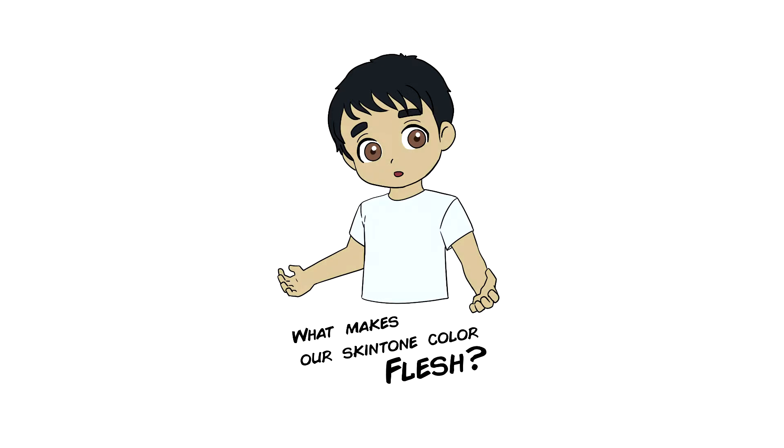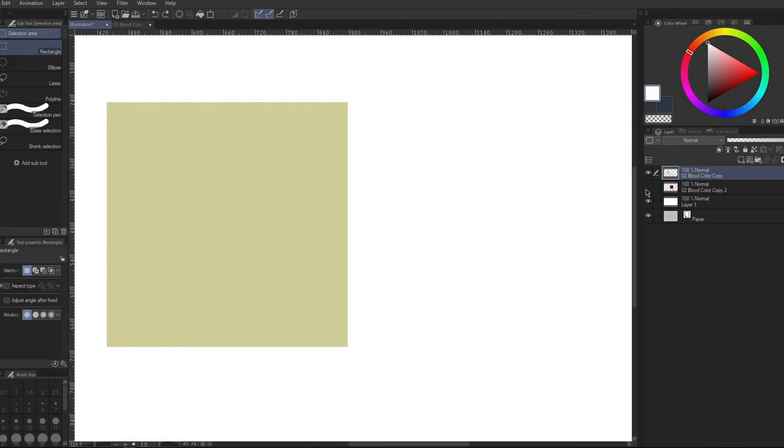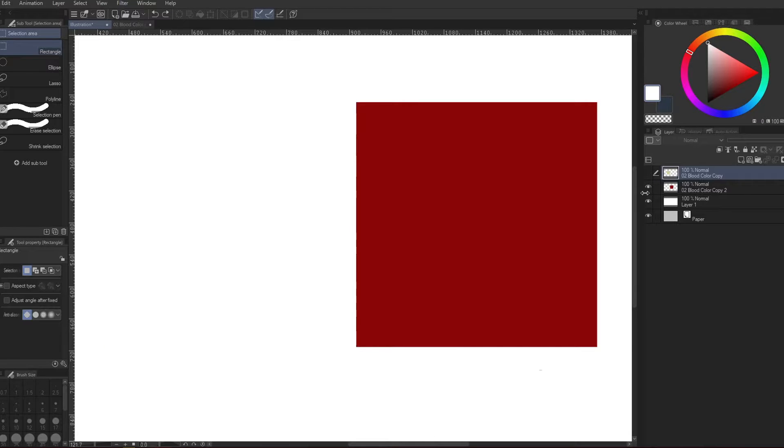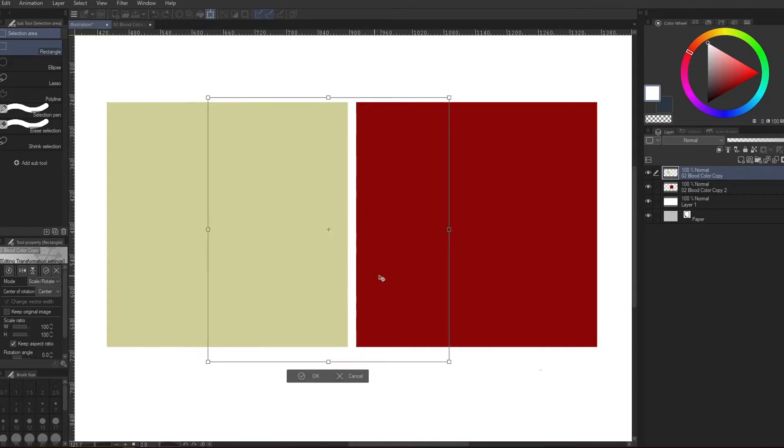What makes our skin tone color flesh for artists? This is the standard color of the skin tone. This is the color of the blood.